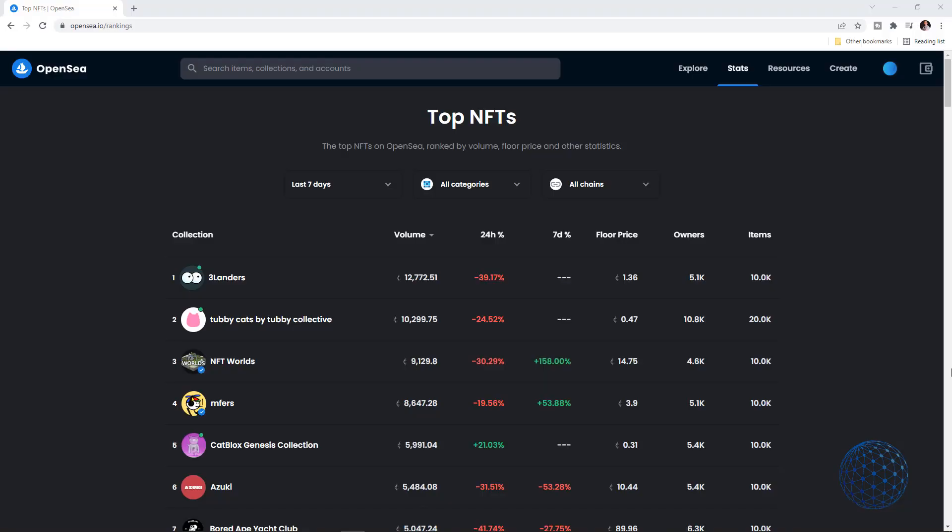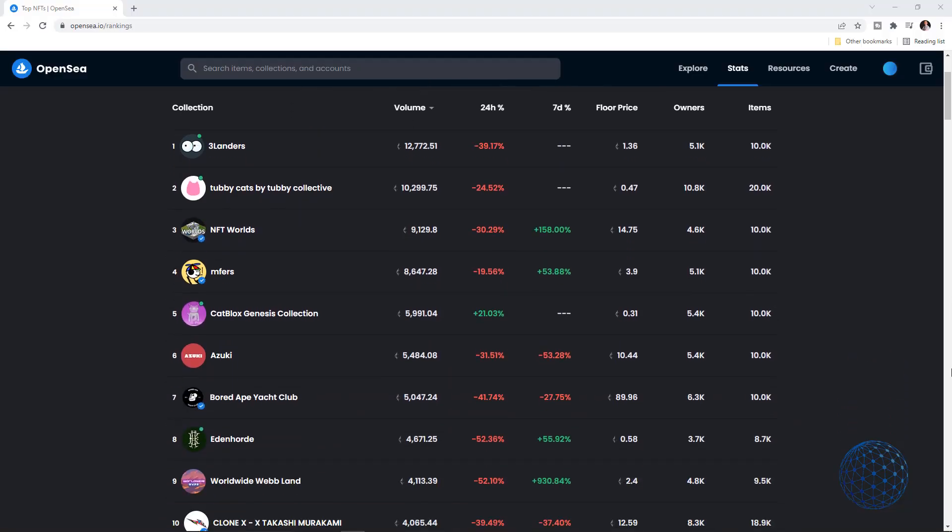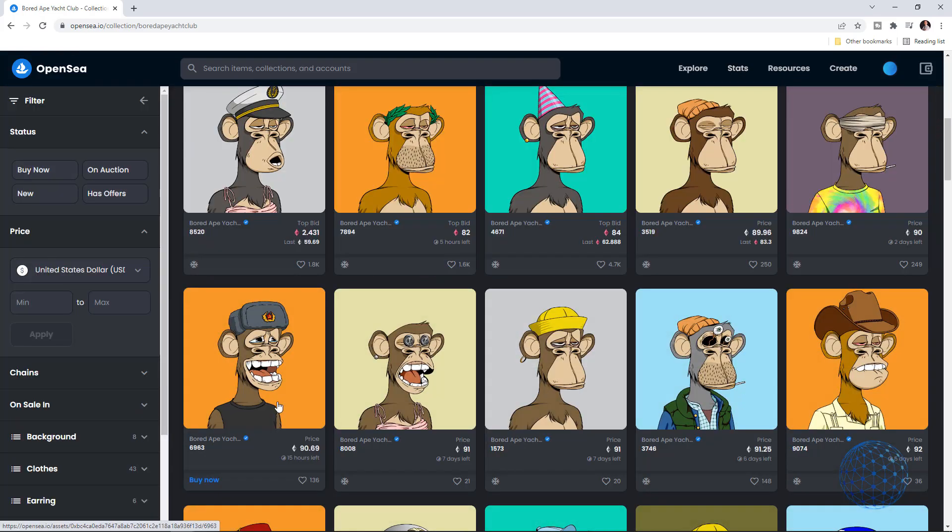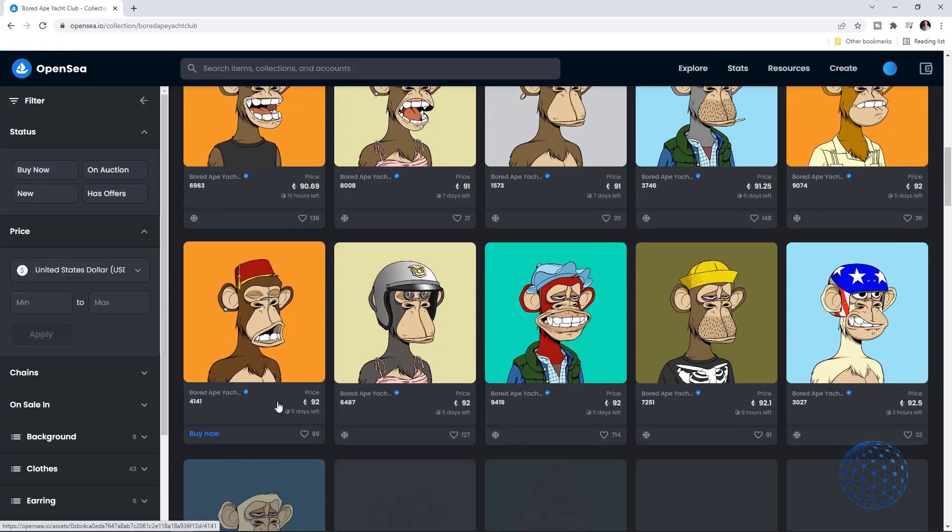I'm sure many of you are wondering how the hell these artists create 10,000 NFTs and then upload those on OpenSea. Do they draw them one by one by hand? That would take ages, actually some people do it that way.